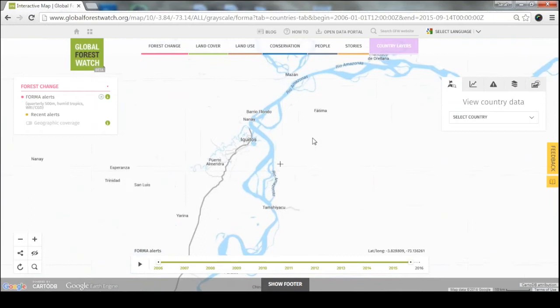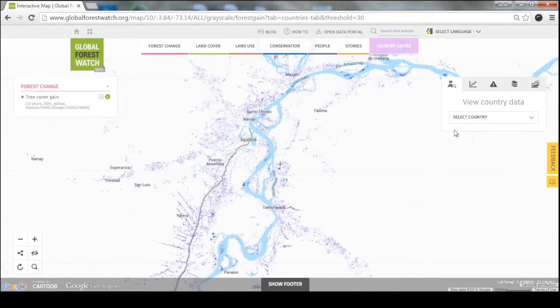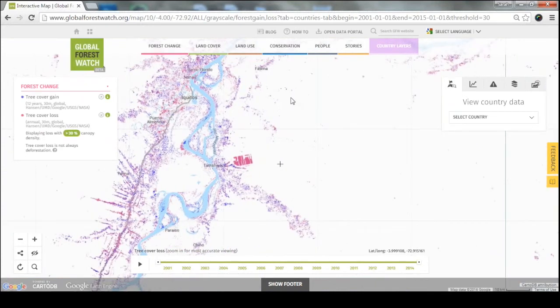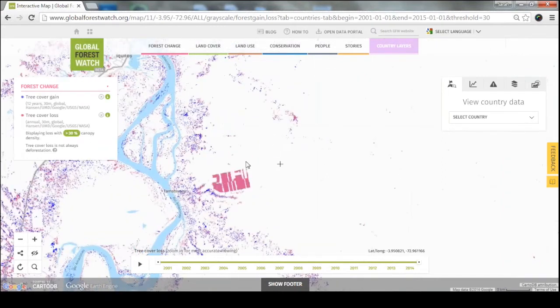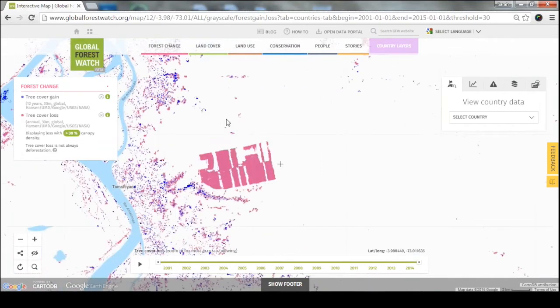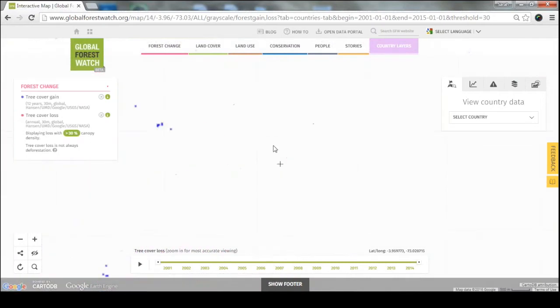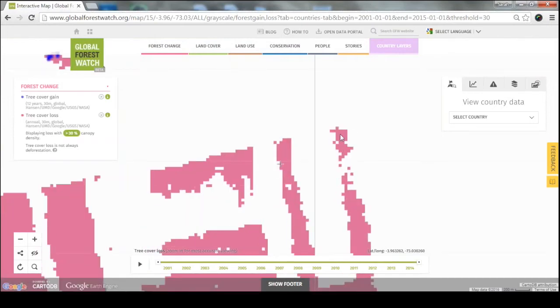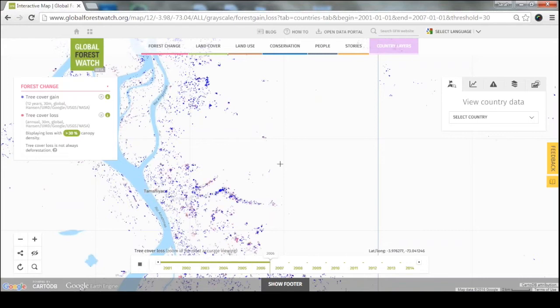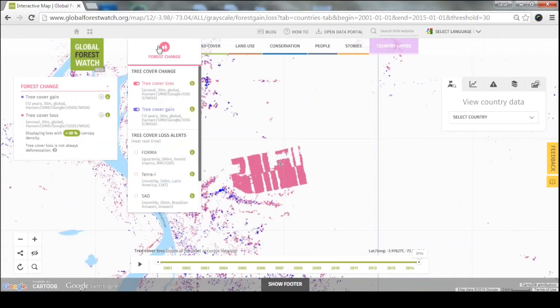Let me go into an example to make this clearer, since this is one of the stickiest points with our data. What you're seeing here is an accumulation of pixels at 30 by 30 meter resolution on an annual scale — so you can see year by year how it changes. This is a site in Peru that we use as a good example of the ways our different alerts work differently.